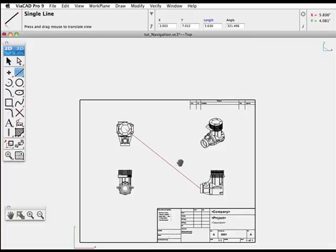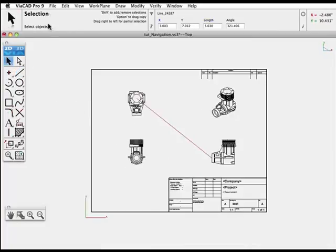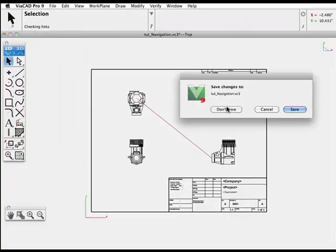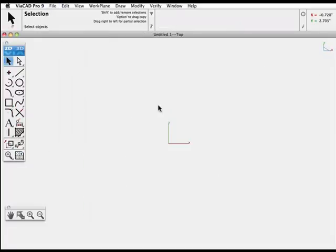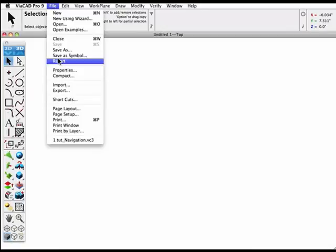We'll close the drawing without saving. We'll switch to 3D mode and open up the drawing again. Navigate the drawing and model. And now it'll open up in 3D.